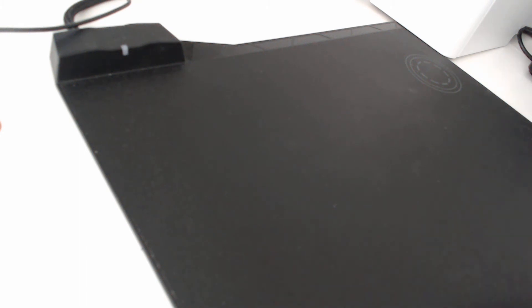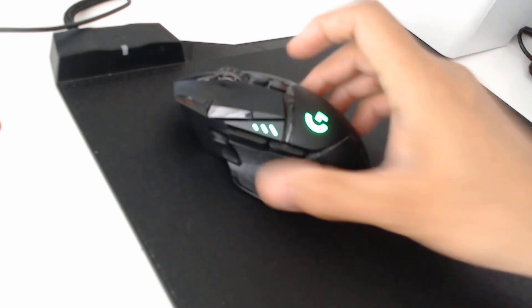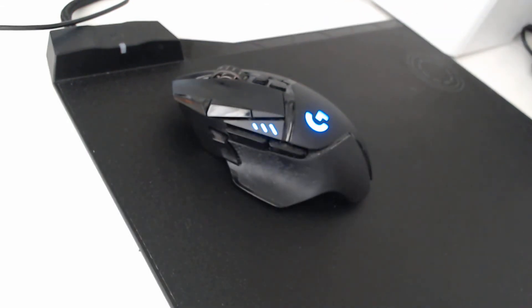Hi there. Today I'm going to show you how to convert a Logitech G mouse into a QI wireless charging mouse.